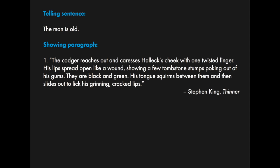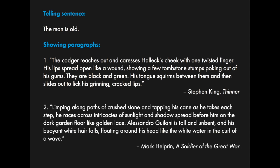Versus another showing example I have here from Mark Helprin's 'A Soldier of the Great War.' Another old man, but a different old man. And again, never uses the words old or man.